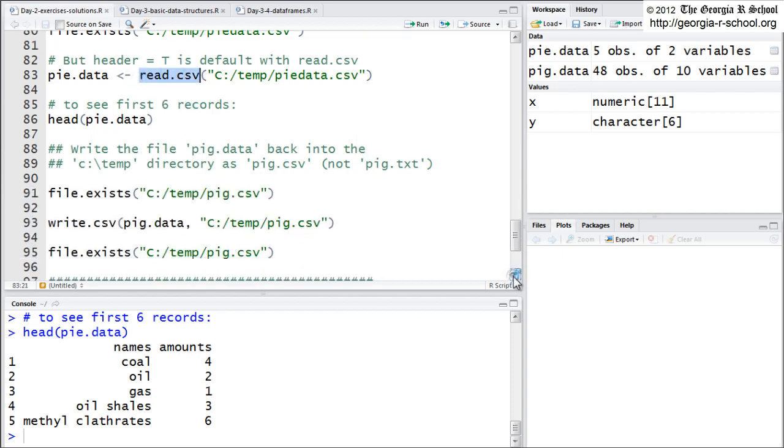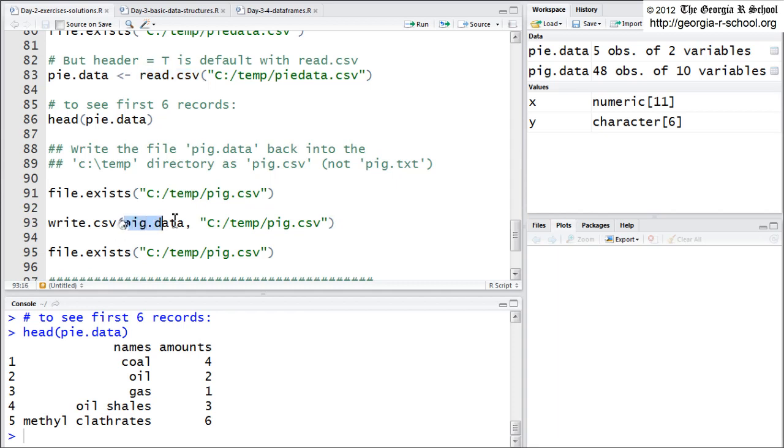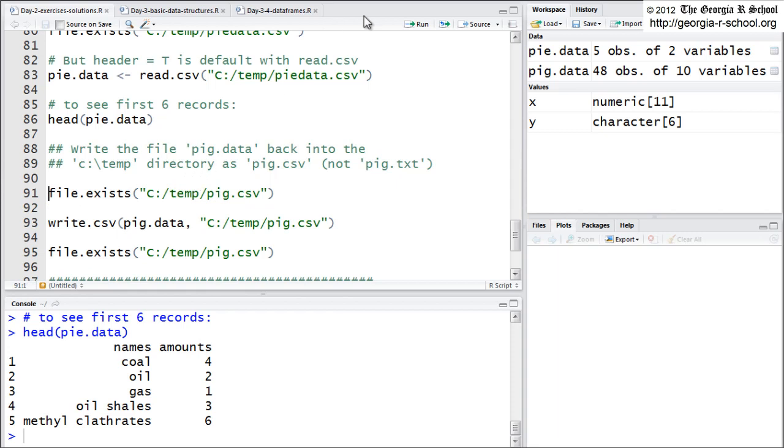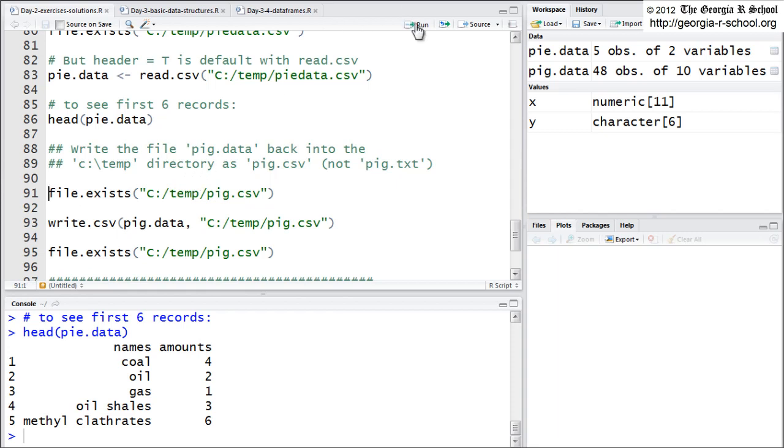Now you can also use the mates to read table and read CSV, which is write table, write dot table and write dot CSV to take a file on your disk. I'm sorry, to take file in your session, in your work session and write it to the disk as a text or CSV. So write CSV will take a data frame and we'll write it to a disk as a CSV. And so this is the name that it's being written to. For example, if we check, let's check. So we check the disk. Is it there already? And it's not, there's no pig CSV.